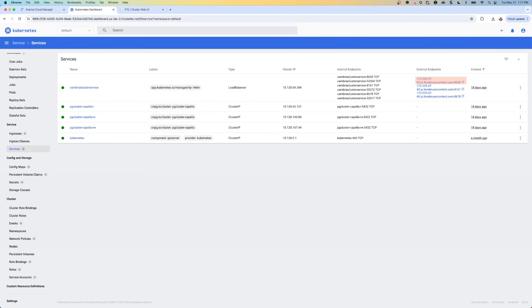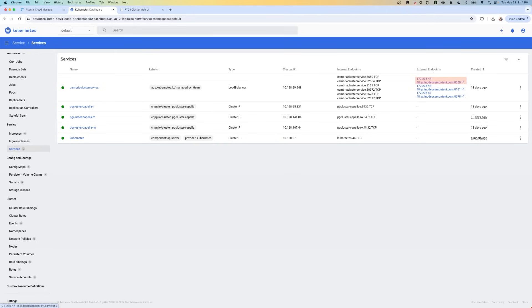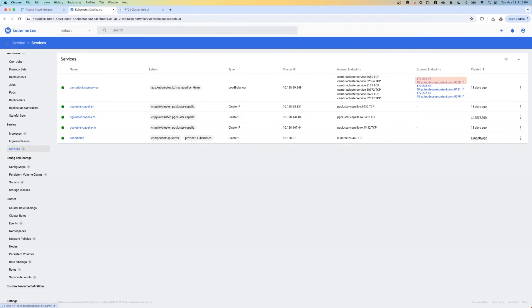So it's this IP address up here. So for me, it's 172-235-47-48. For you, it'll be something different. But make sure it's the one that's for port 8650. And it's because this port is specific to do the encoder job communication. Copy and paste this to your clipboard and save it. And it's basically just everything before dot IP. You're going to need that value in a minute.